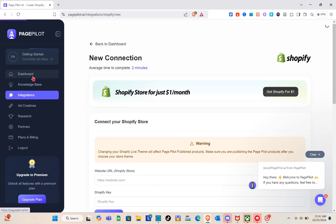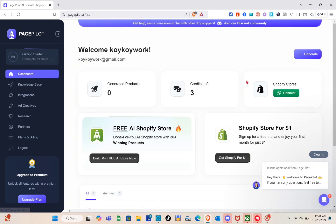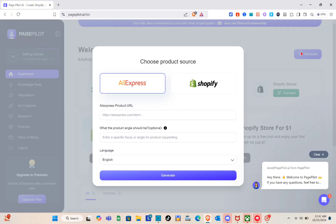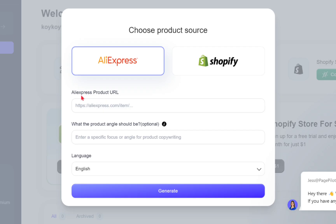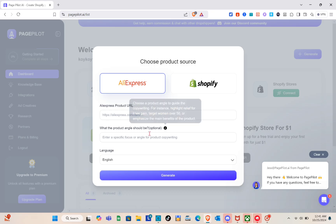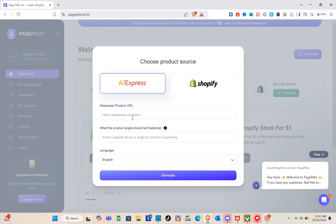Now that you've successfully connected your Shopify store, let's generate our very first product. Go back to the dashboard and click the 'Generate' option at the top right. Wait a couple of seconds, then choose a product source. I'll use AliExpress first — paste the product URL here, optionally add a product angle, and select your language.